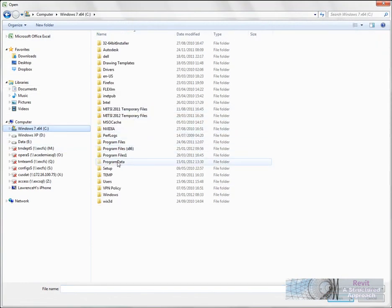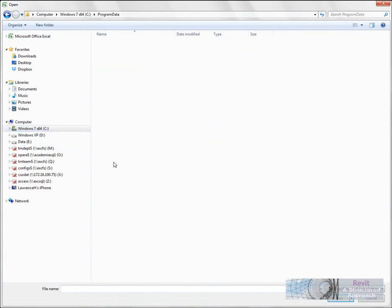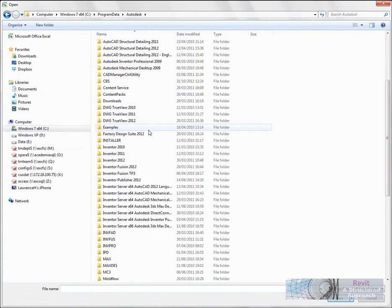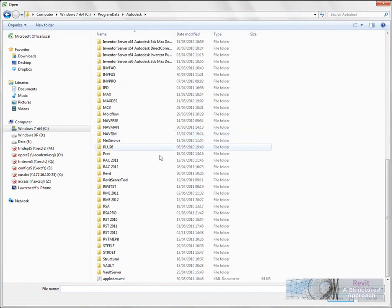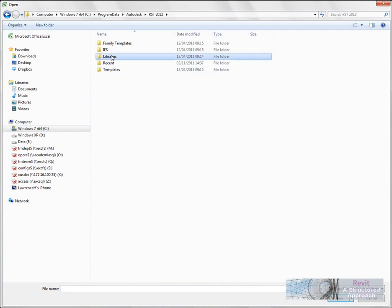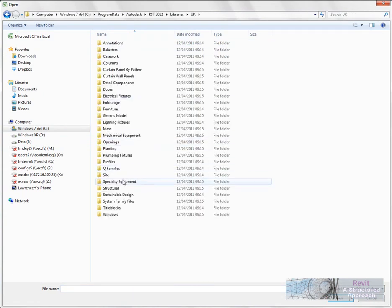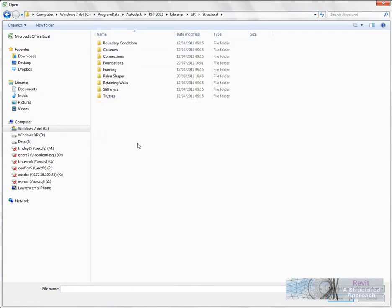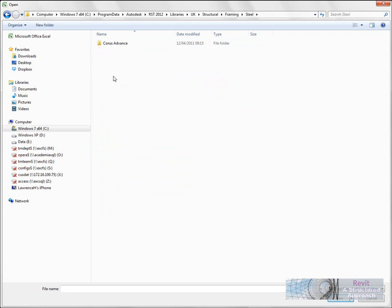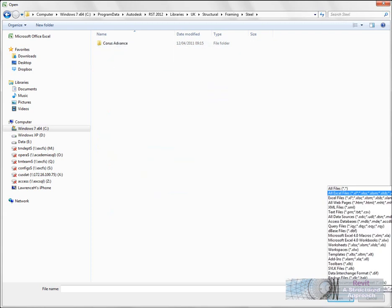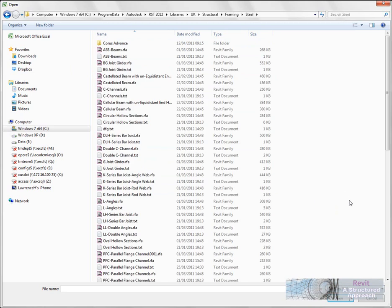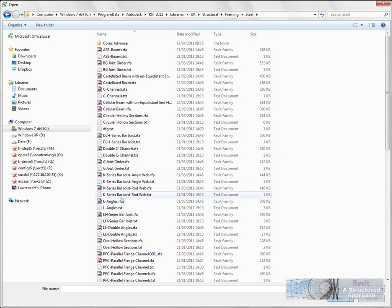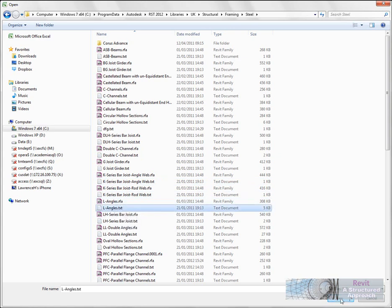Now in here what we have to do is, of course, select to see all files, and you'll see that we have the RFA file, which is a Revit family file, and adjacent to that we also have the text file with exactly the same name. So here's L angle text, and I'm going to basically open this up. Now as soon as I do this, you'll see that it invokes the text import wizard.